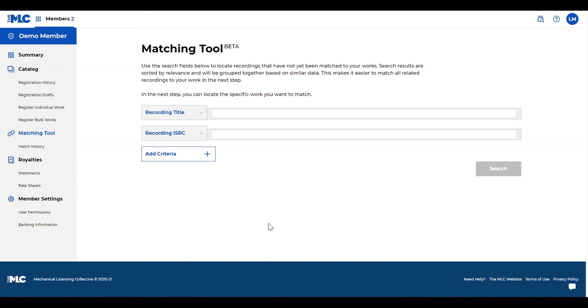Now your works do need to be registered in your catalog already for this to work, so step one is ensuring that your works are registered in your catalog, and then you can go use the matching tool and find any recordings that maybe aren't matched yet.